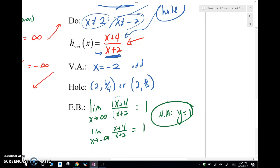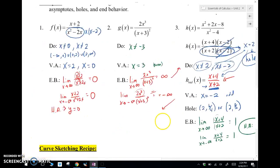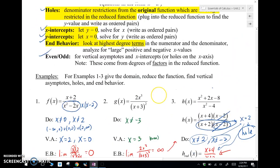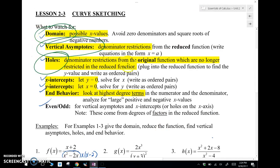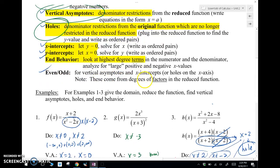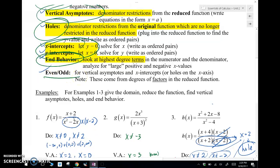So there we go — that was this video. We found the domain, the vertical asymptotes, and any holes. We found the end behavior, though we didn't actually find x-intercepts or y-intercepts in these examples. In the next video we'll add x and y intercepts, use even or odd symmetry, and graph those functions. We'll see you in the next video.